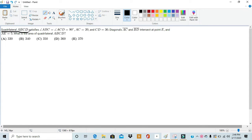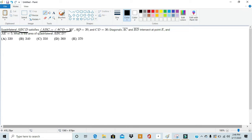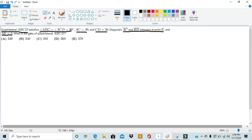Quadrilateral ABCD satisfies angle ABC equals angle ACD equals 90. AC equals 20, and CD equals 30. Diagonals AC and BD intersect at point E, and AE equals 5. What is the area of quadrilateral ABCD?